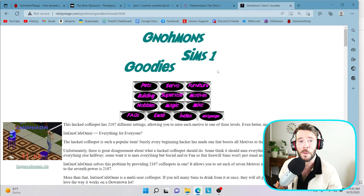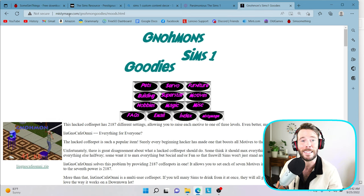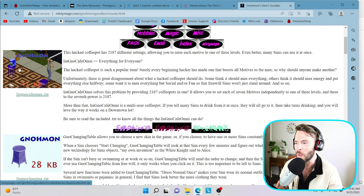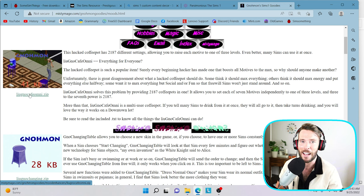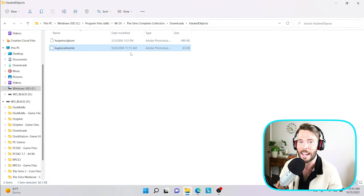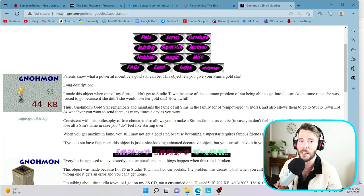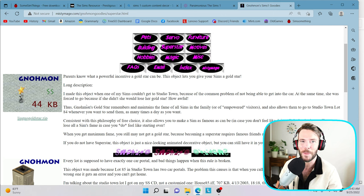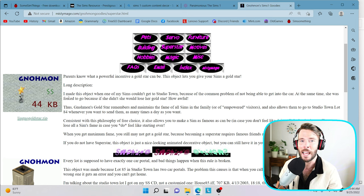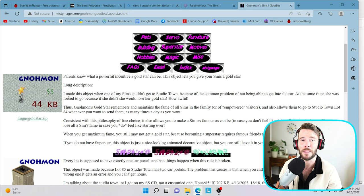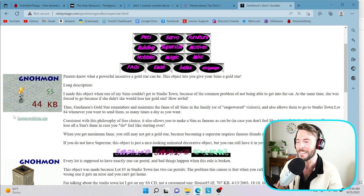I place it in every household that I play, and I place one in every community lot that I play in as well, because what it does is it allows your Sims to drink a cup of coffee, which maxes out all of their needs. I highly, highly recommend this mod. It is amazing. So the hacked coffee pot can be found at Knoam's website. It's called mistymatch.com. Again, I will link it in the description box below, but you want to download this hacked coffee pot. I already have it installed in my game, and it is here in my hacked objects folder.